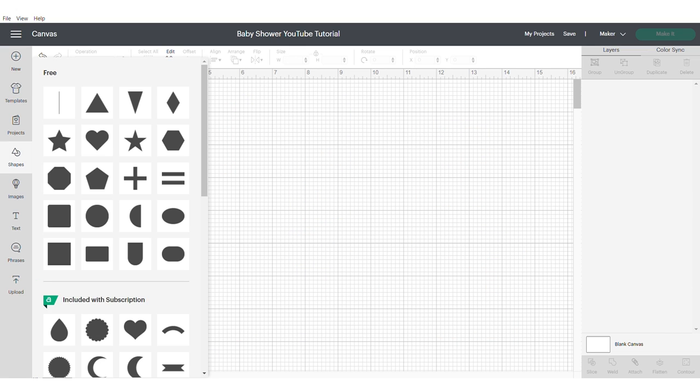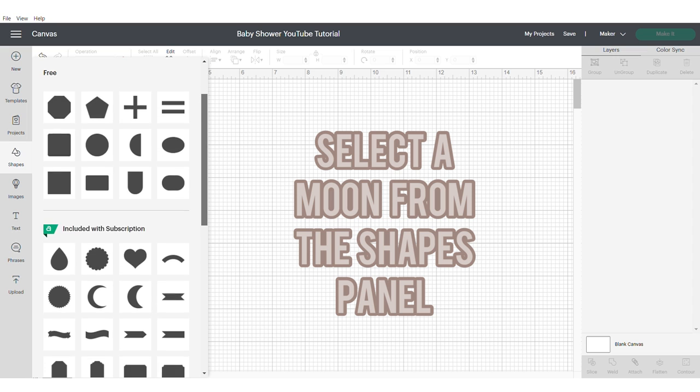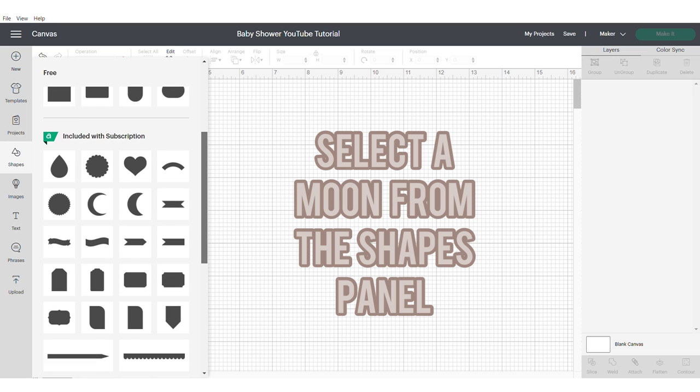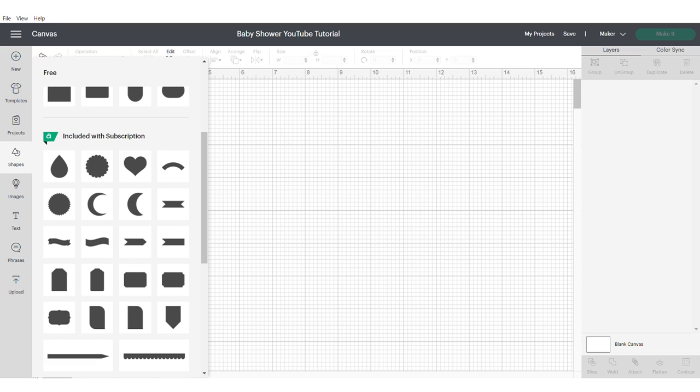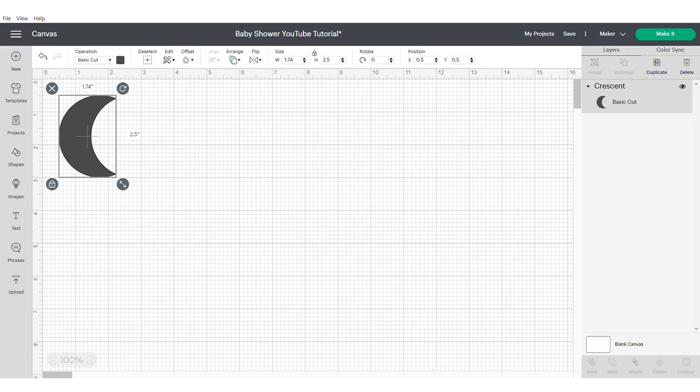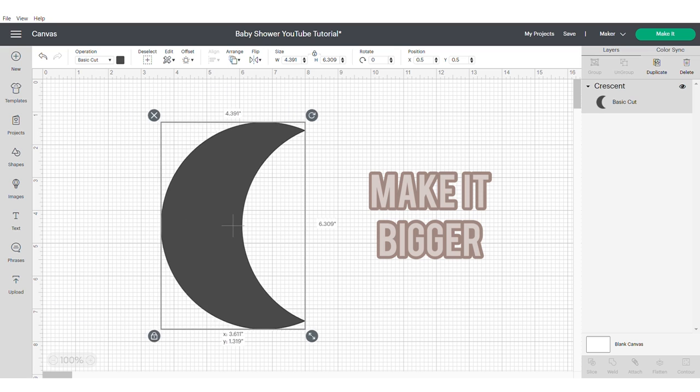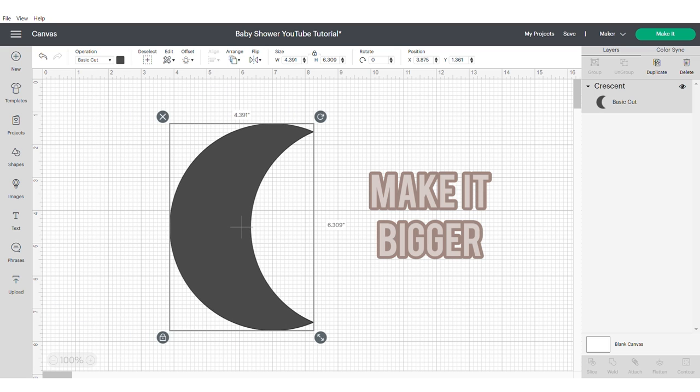First let's start with the moon shape. Select a moon from the left hand side shapes panel and make it bigger so it's easier to work with.